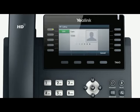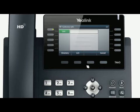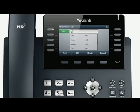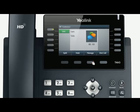Firstly, while you are establishing a call with the first party, press the conference soft key. The first party will be put on hold. Next, call the second party number. After the second party answers, press the conference soft key to begin a three-way conference. The LCD will display the conference call icon.